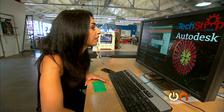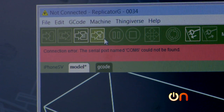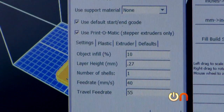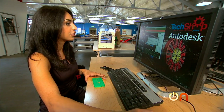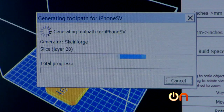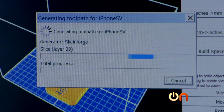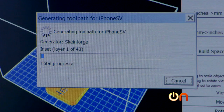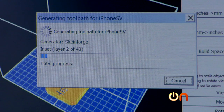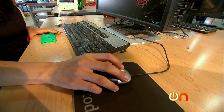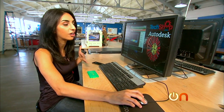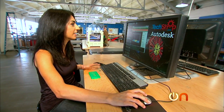Now we're going to write the file, make sure all our settings are okay, and generate the g-code — this takes a couple of minutes. G-code is an old-school programming language that tells the machine exactly what to do. The g-code is ready, so now I can put the file on the SD card.